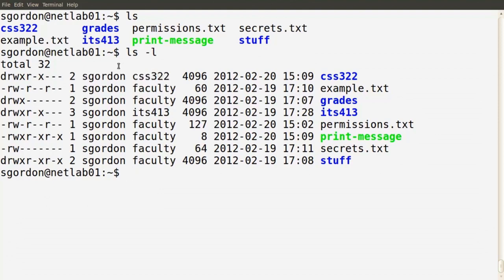From the first line we see a file or directory called css322, owned by the user sgordon and by the group css322. In this current directory there are eight files and directories, all owned by user sgordon but owned by different groups: css322, faculty, and its413. These files were set up specifically to illustrate different capabilities depending on permissions.